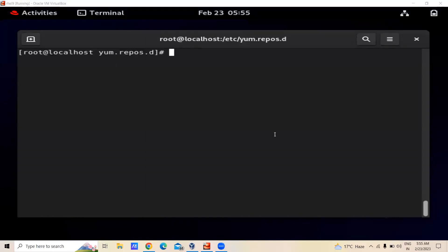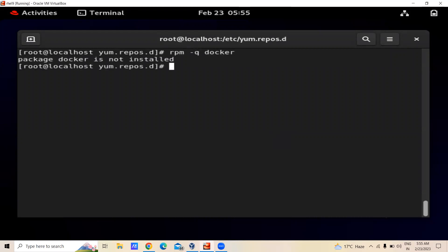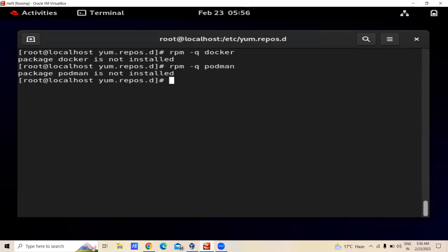In this video we are going to learn how to install Docker on RHEL 9. First we will check whether we have Docker or not — the RPM Docker package is not installed. We will also check for Podman, but Podman is also not installed. If your system has Podman installed, you can remove it to avoid conflicts.